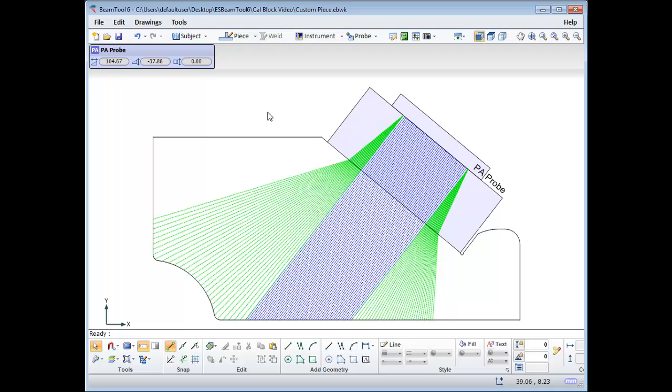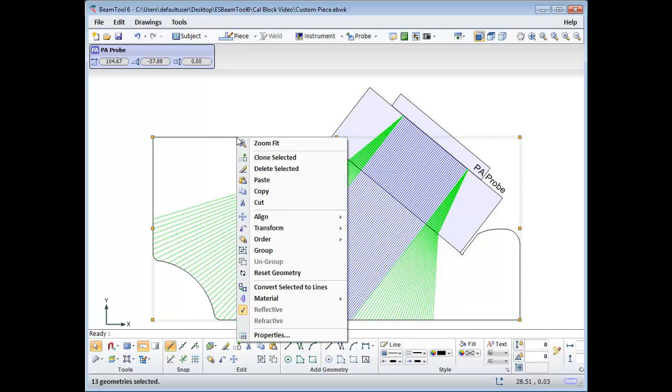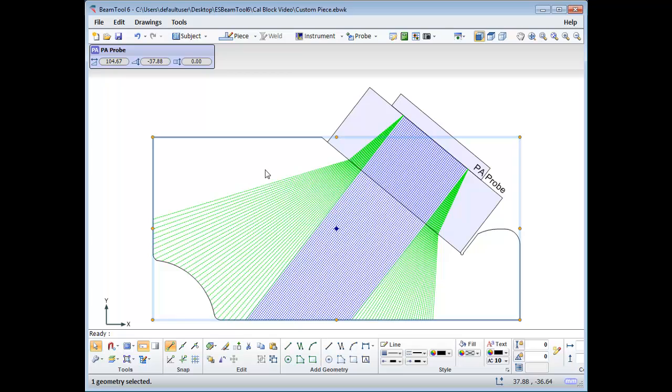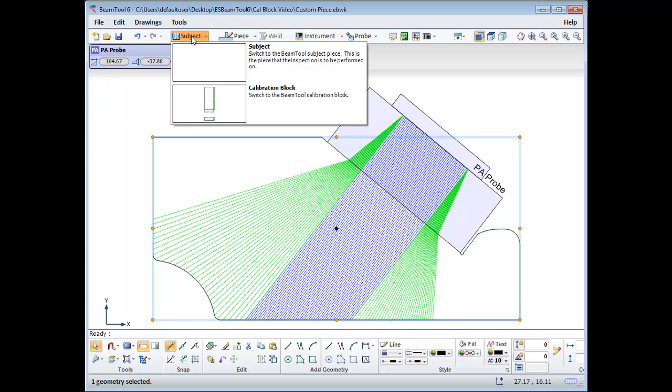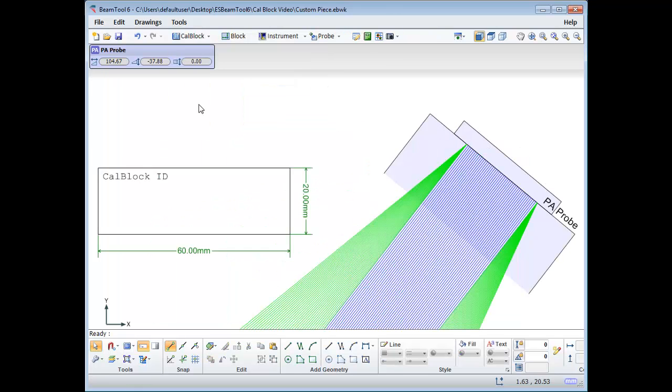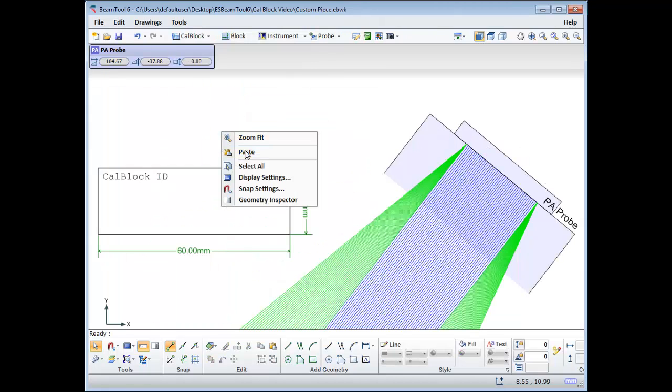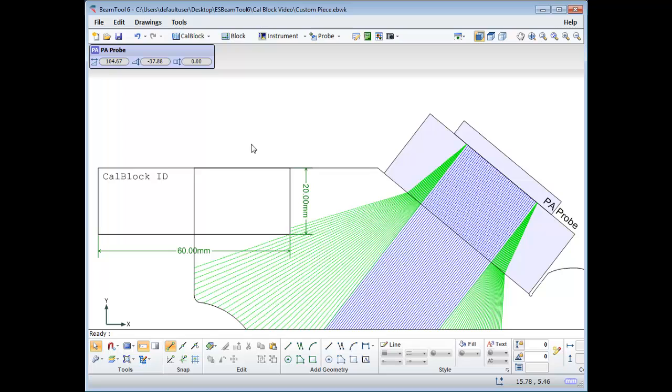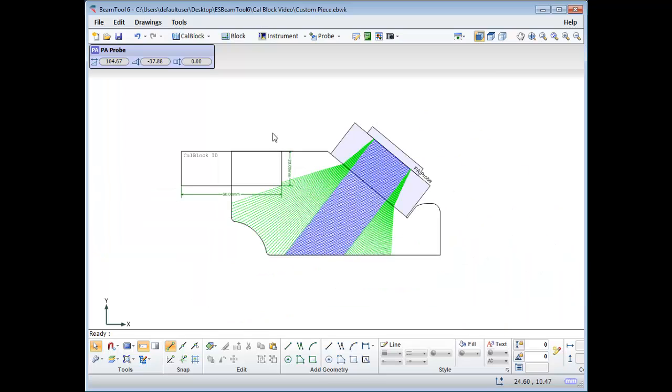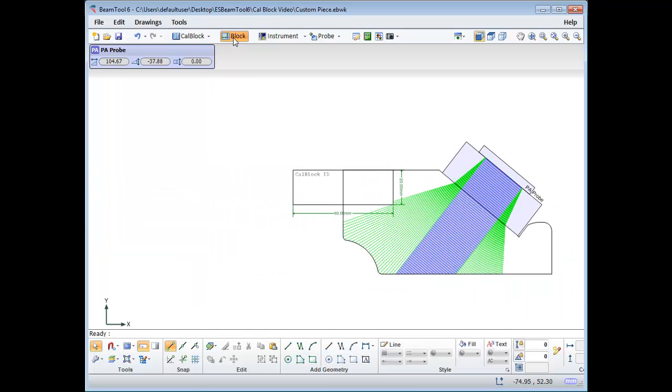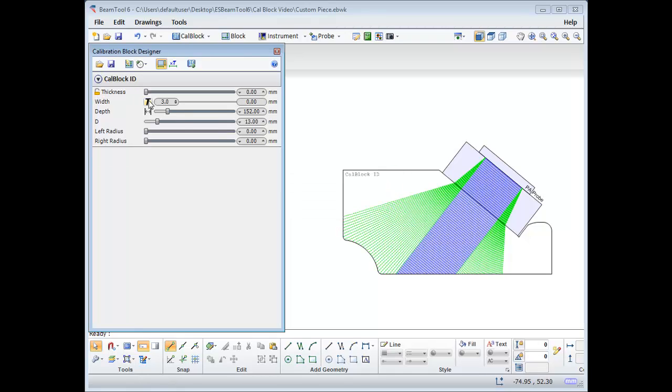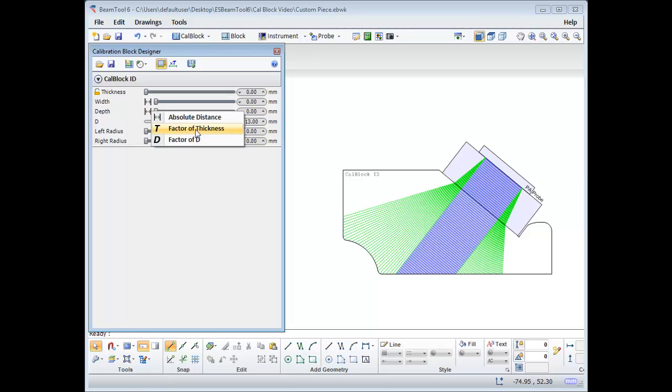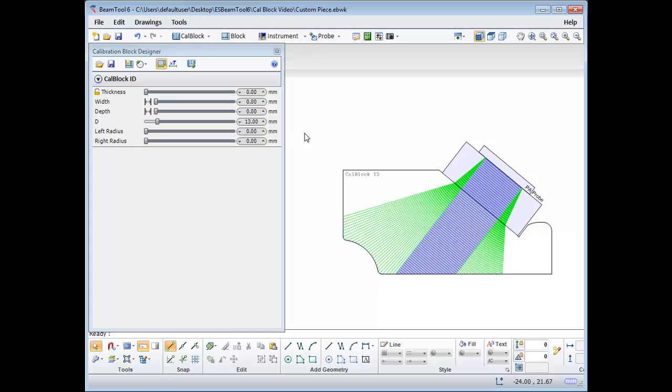Now for some custom pieces. Select and group the geometry, then paste into the cal block drawing. You'll need to make the thickness, width, and depth of the calibration block zero, and position the top left corner handle of your geometry to zero, zero.